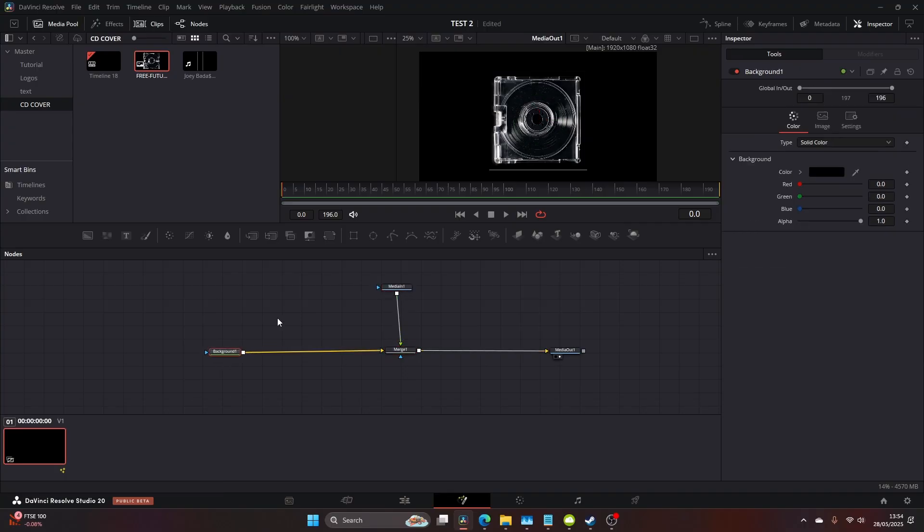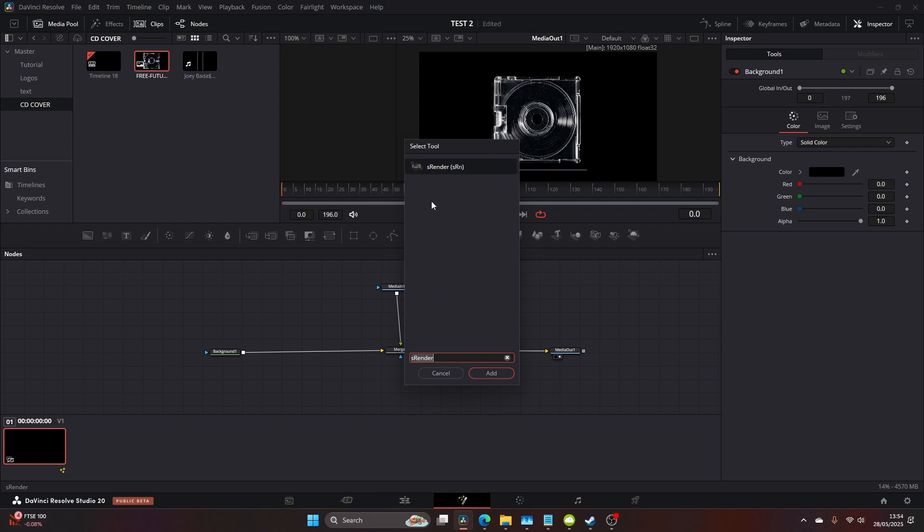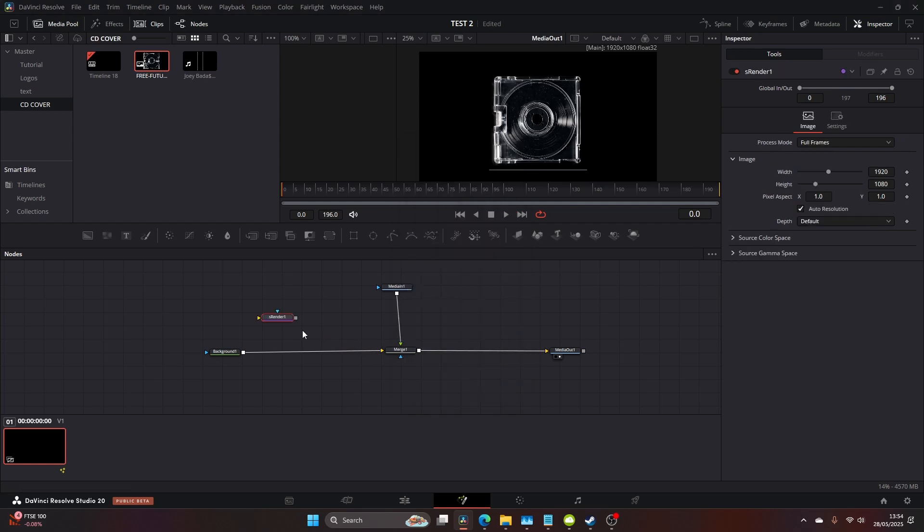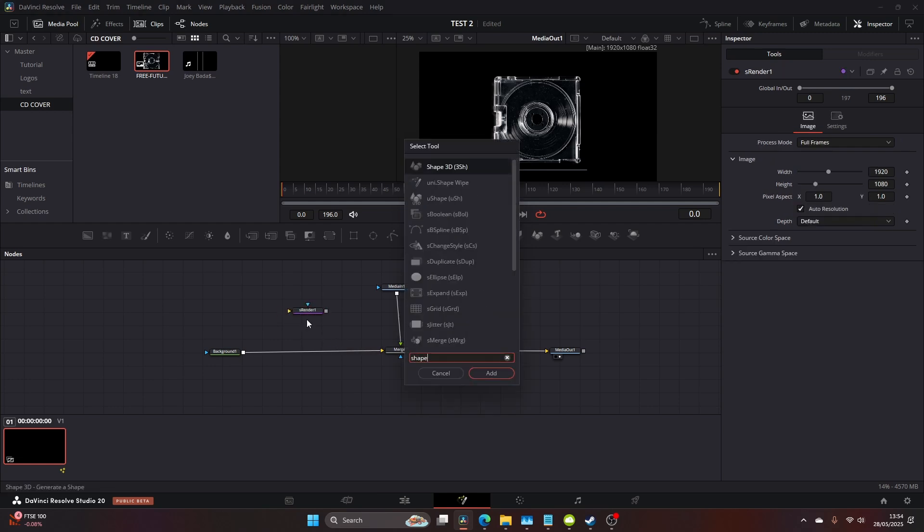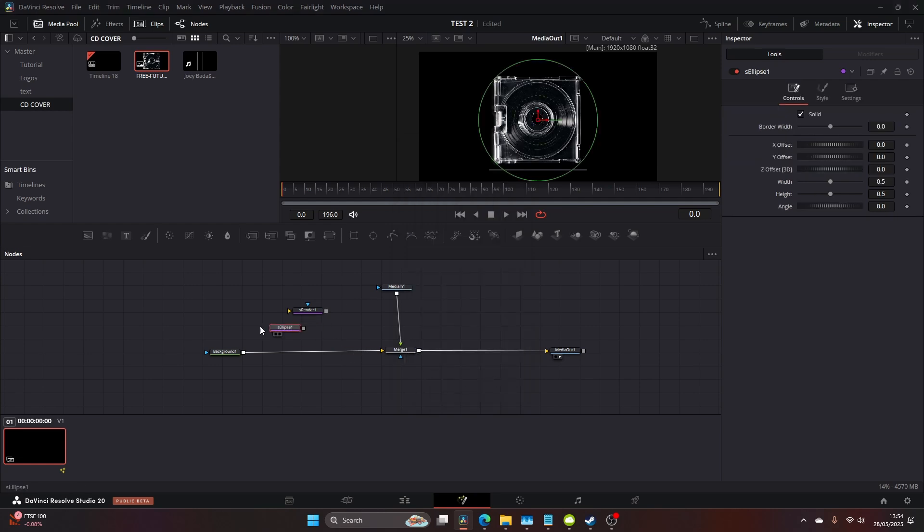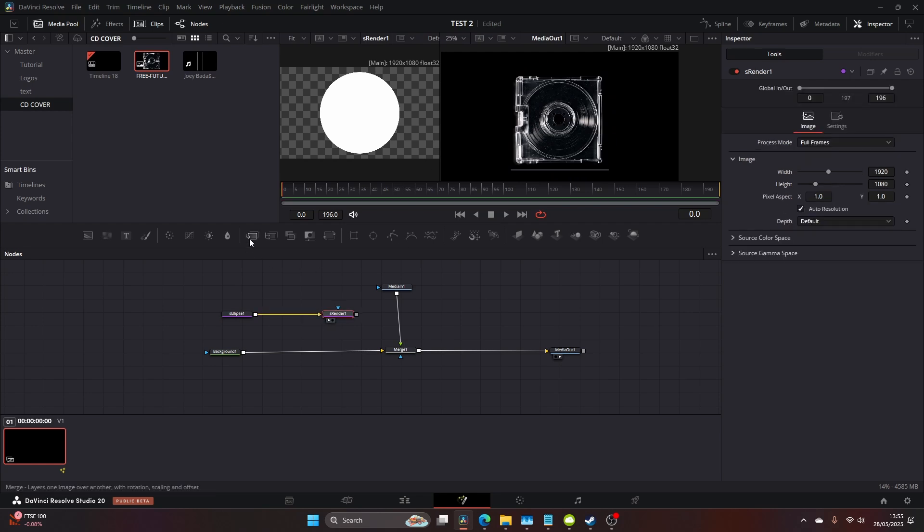Now we can hit control space and we're going to add an s render. After you've done that, hit control space again and type in shape and then come to the s ellipse tool. You're going to connect the s ellipse to the s render and drag that onto your left screen and we should get this nice circle.